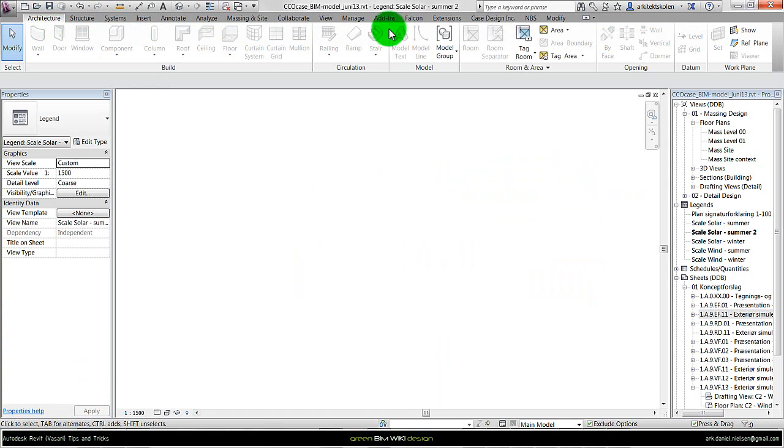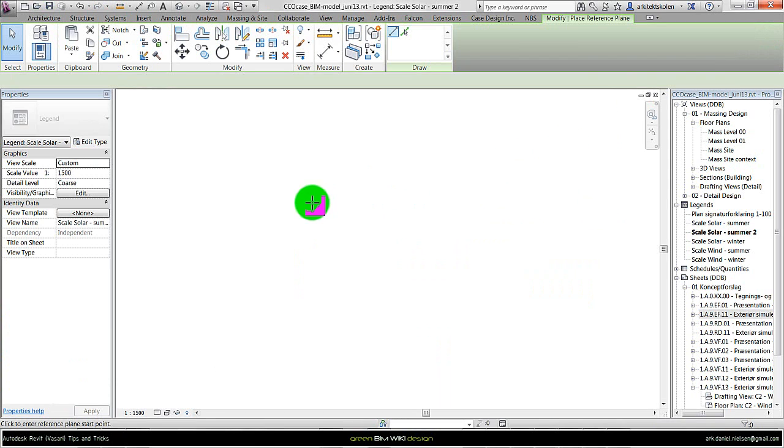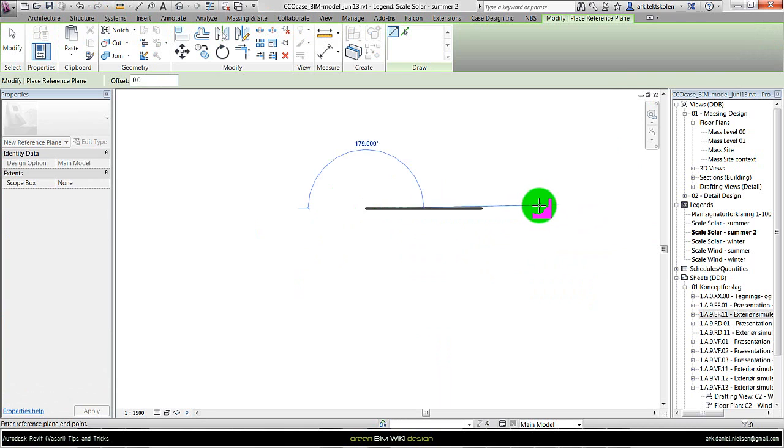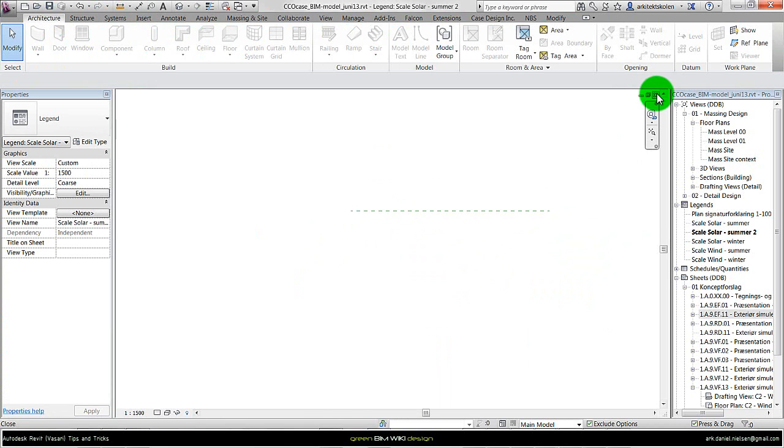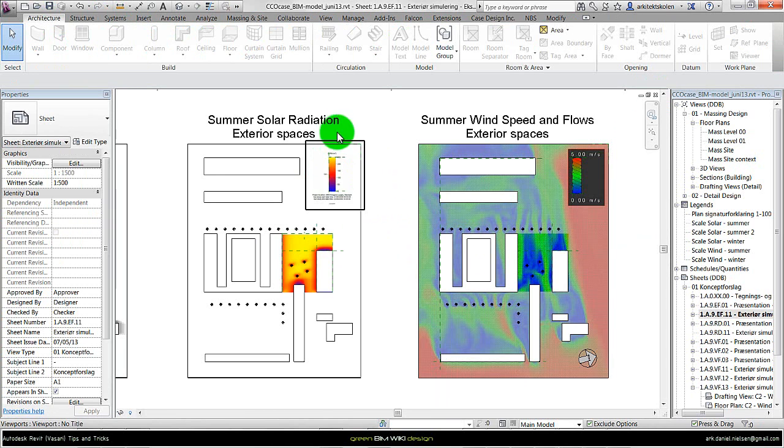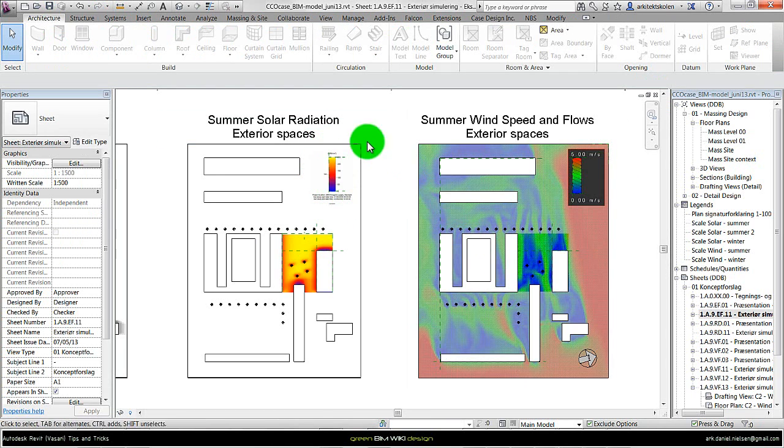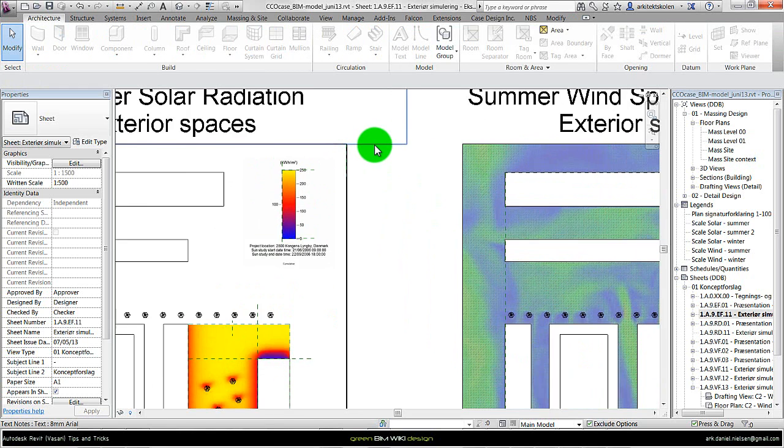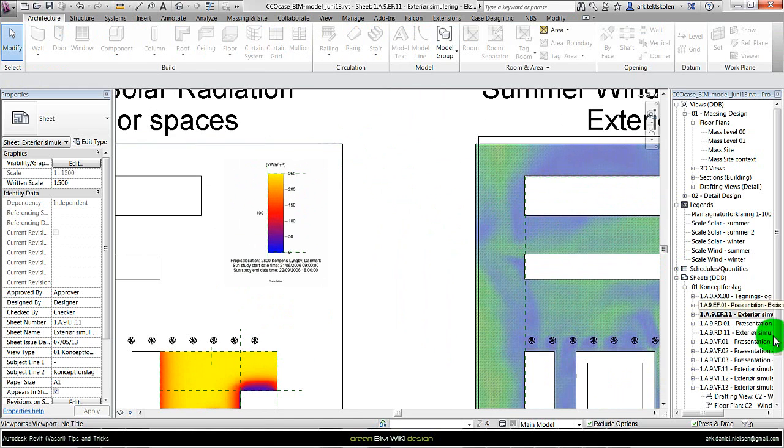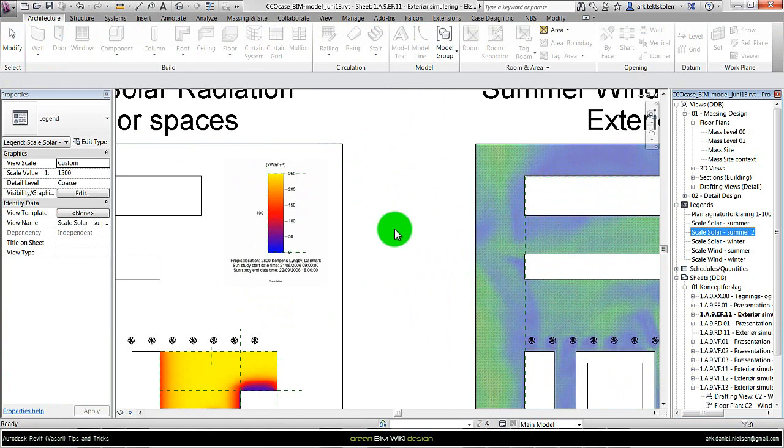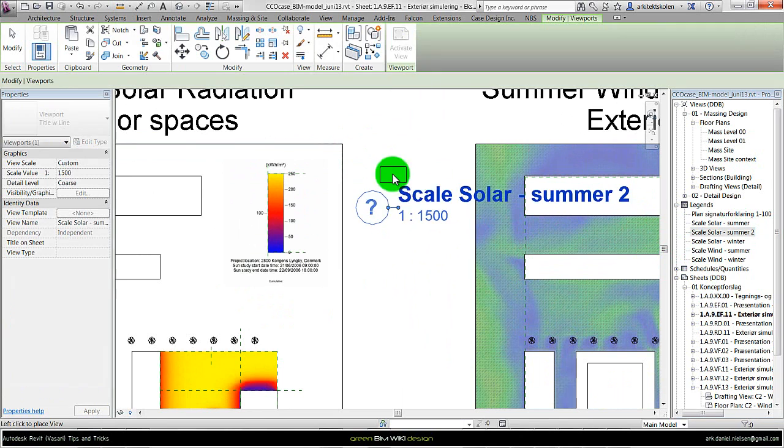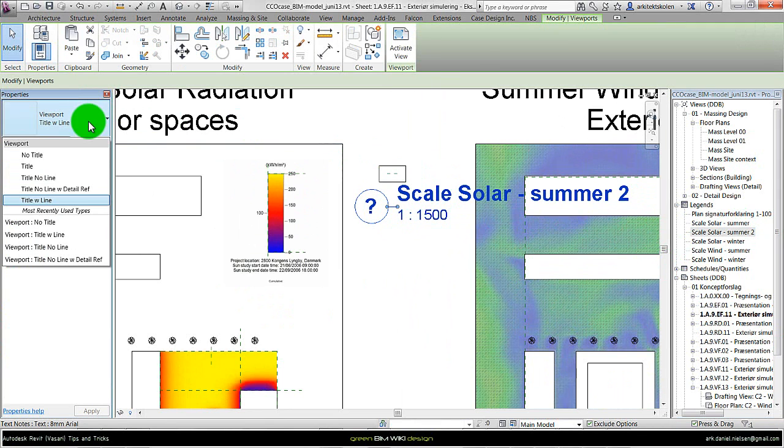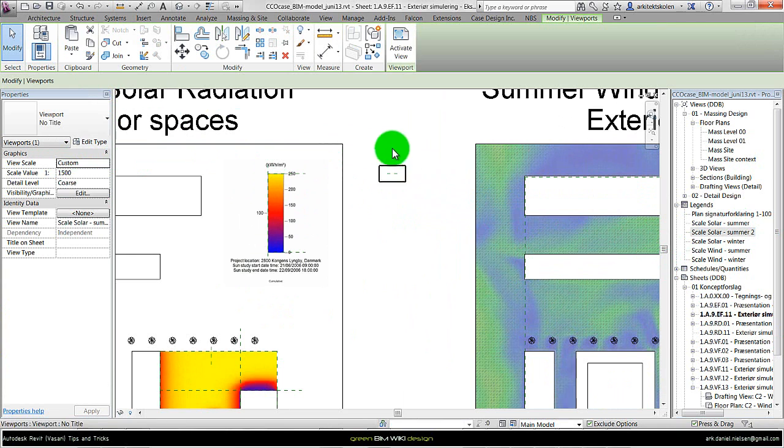Here I start by creating just a reference plane, just to have some kind of geometry inside the legend. Close it, and of course now we have it right here. I zoom in and drag this new legend on this sheet, something like this. Remove the title by going to properties, say no title.